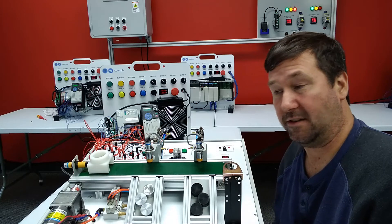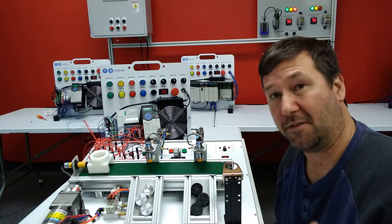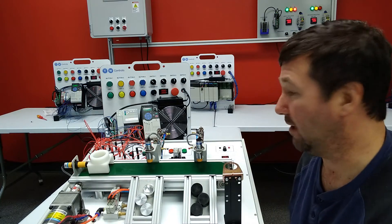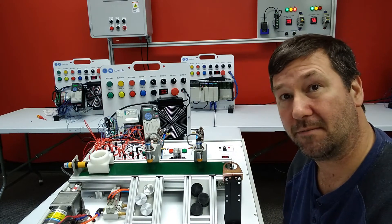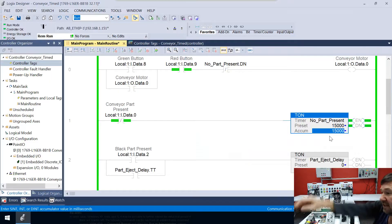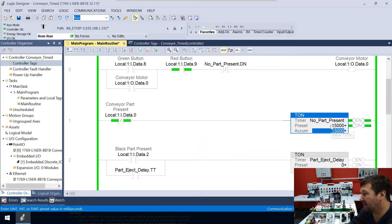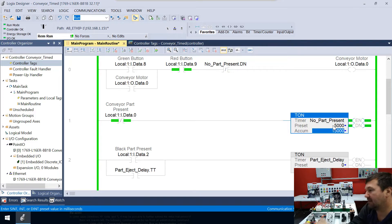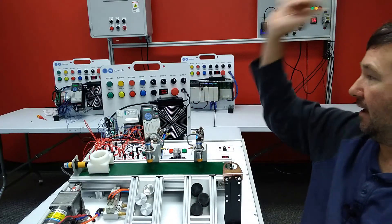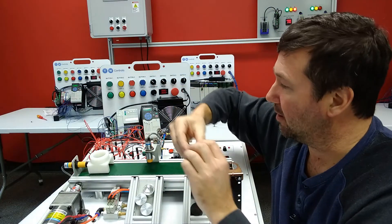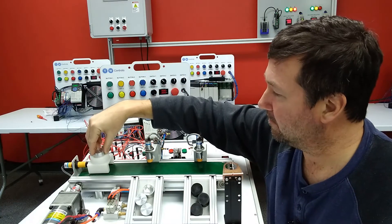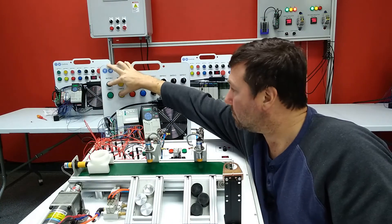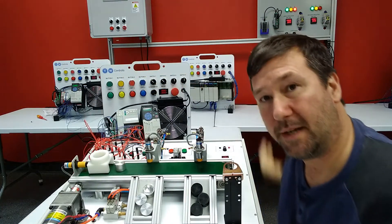Okay. And realistically, it's done around three point something seconds. We don't need to be going for 15 seconds. So let's change our preset on our No_Part_Present to 5,000 for five seconds. And let's put a part in it again. We hit the start button.